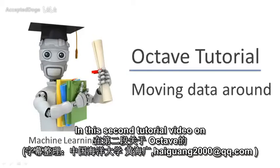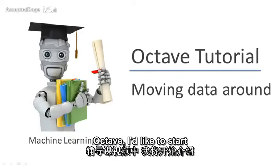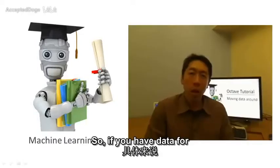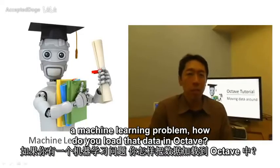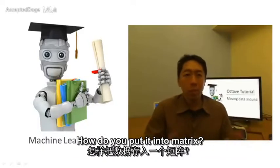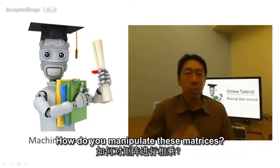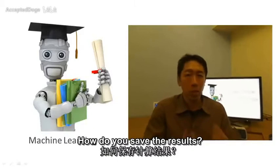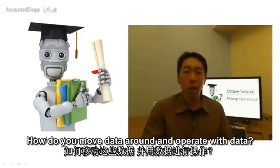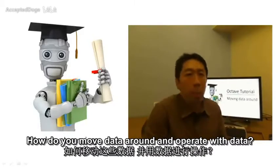In this second tutorial video on Octave, I'd like to start to tell you how to move data around in Octave. So if you have data for a machine learning problem, how do you load that data into Octave? How do you put it into matrix? How do you manipulate these matrices? How do you save the results? How do you move data around and operate with data?